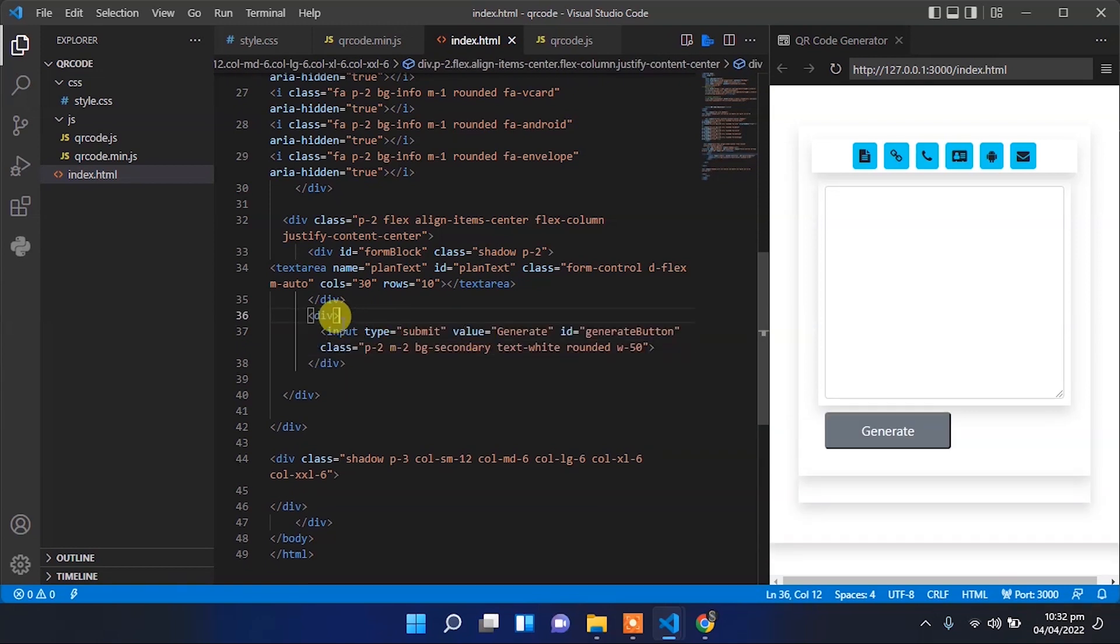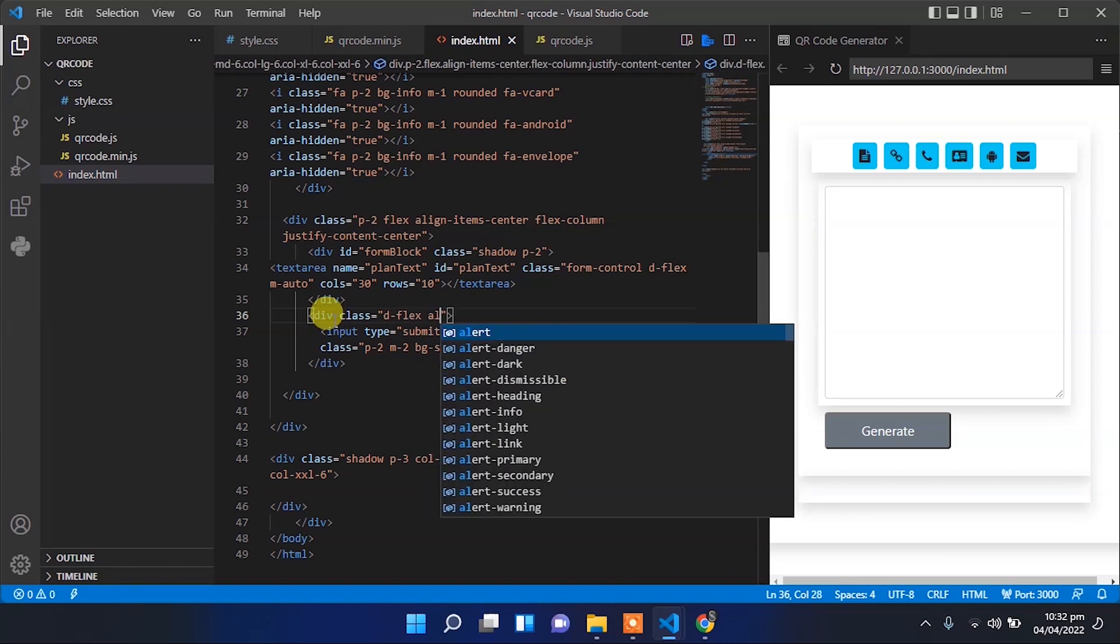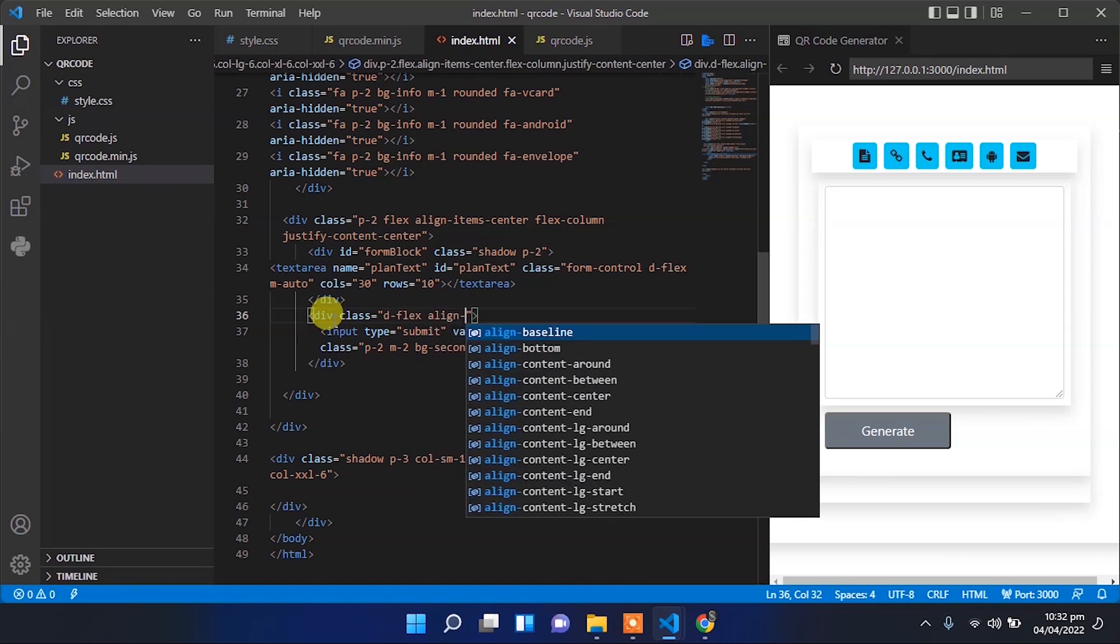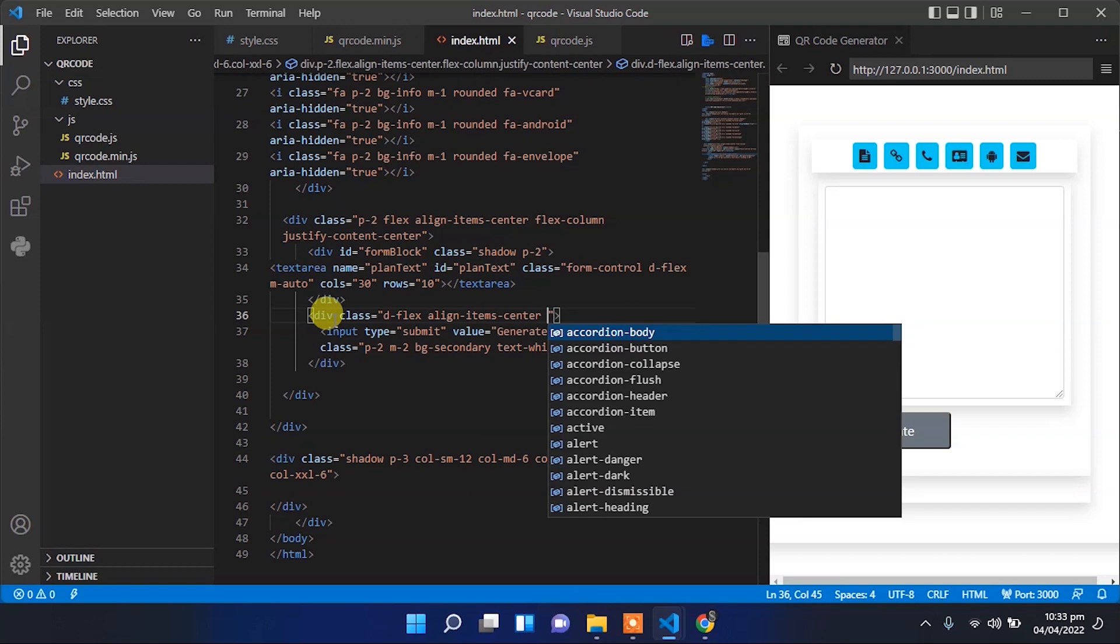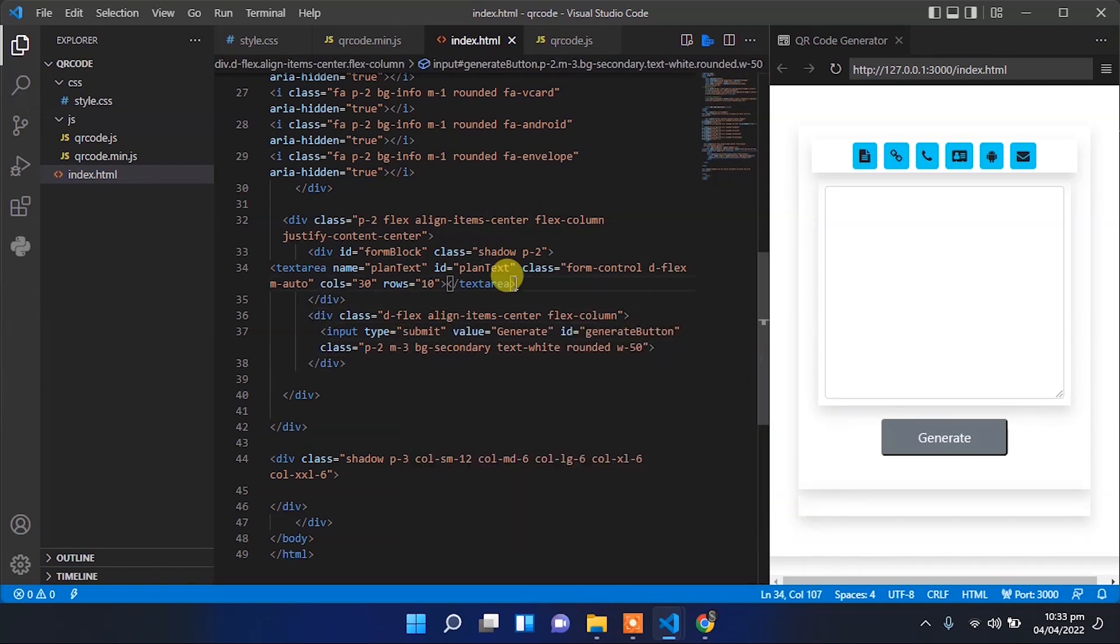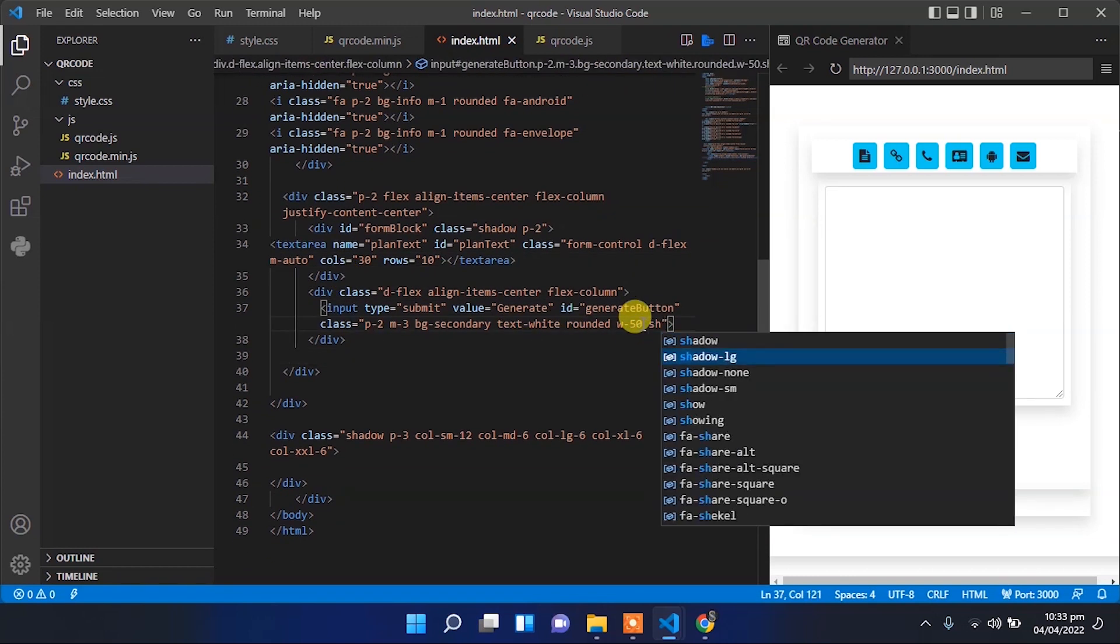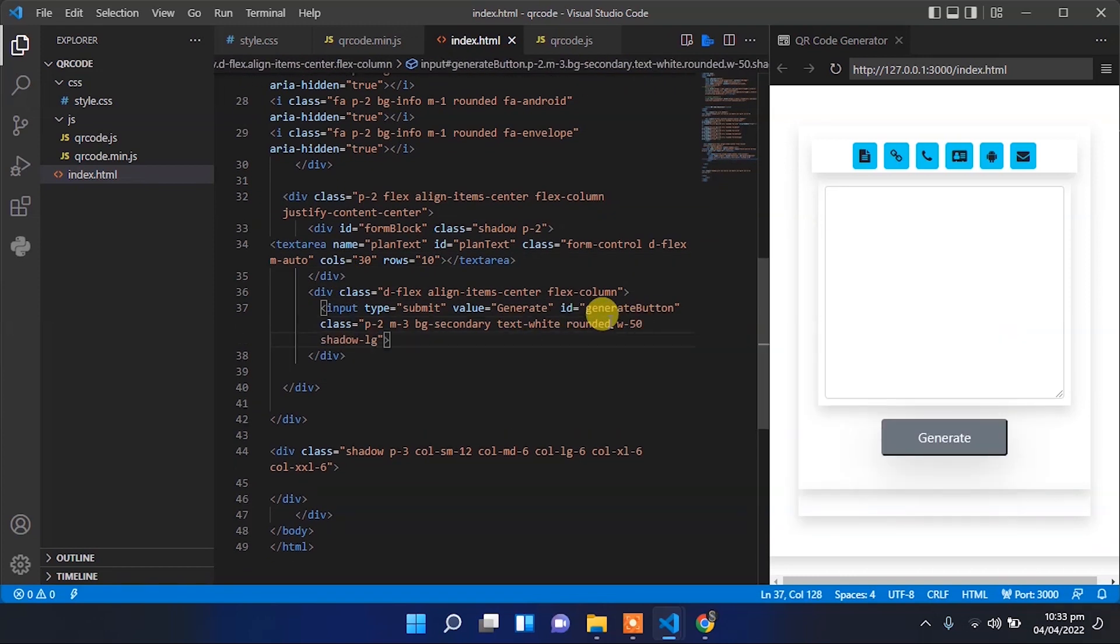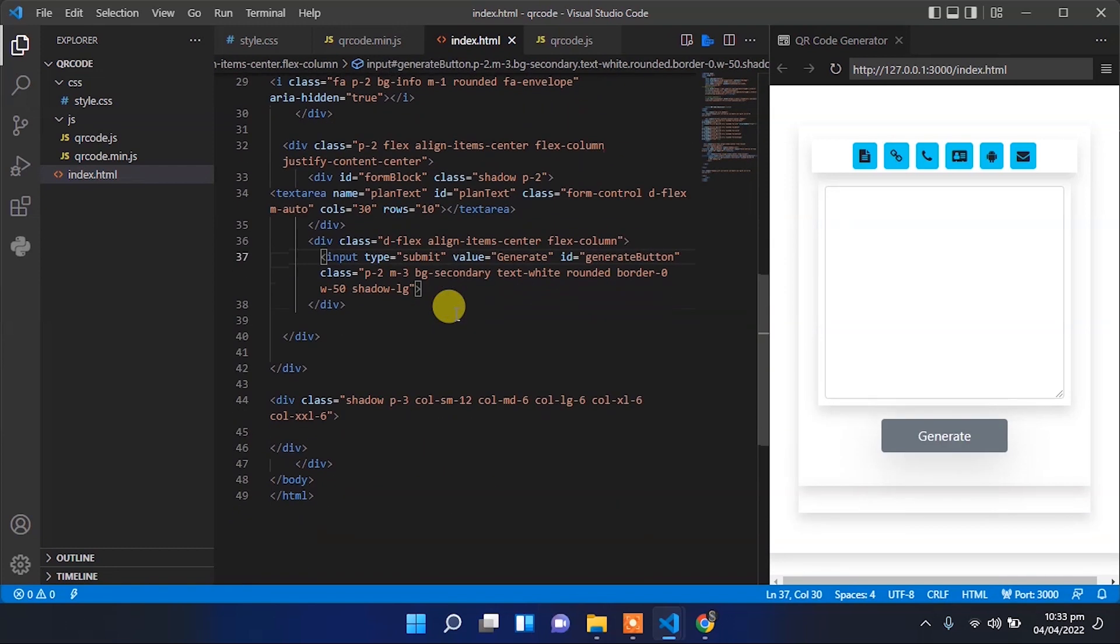Let's make the button centered with flex direction column, and make the button borderless.